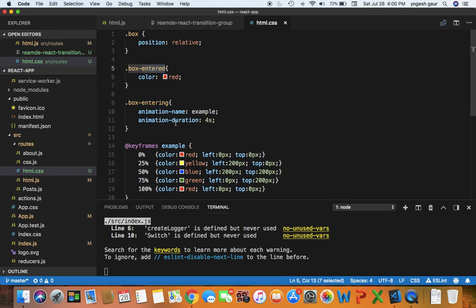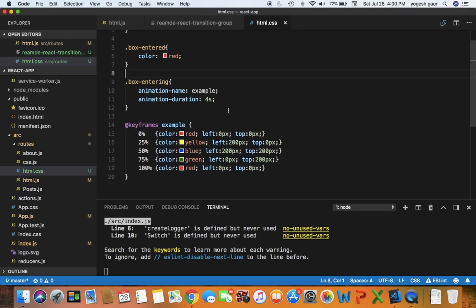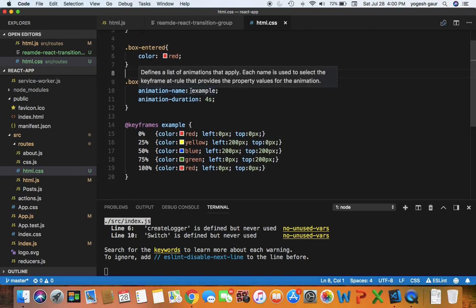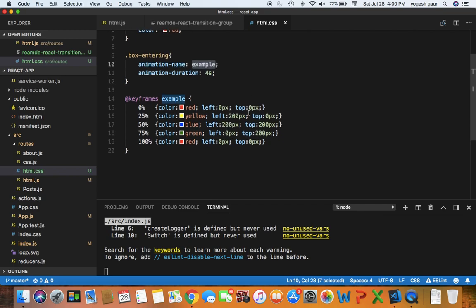So we can basically change the CSS class when that happens. As you can see, what I'm doing here is when I'm in the entering state, I'm going to run an animation called example and the animation duration is going to be 4 seconds.